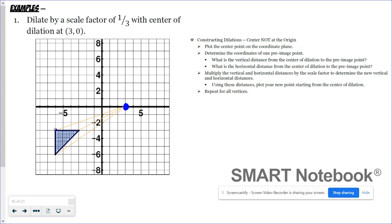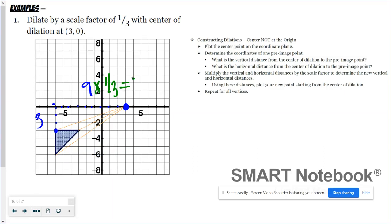If I focus on this vertex, I can determine those two distances: I have a vertical distance of three and a horizontal distance of nine. Multiplying these by my scale factor of one-third — nine times one-third is three and three times one-third is one — this gives me my new distance from the center of dilation. So I want to go three right and one up, and here is my new coordinate.